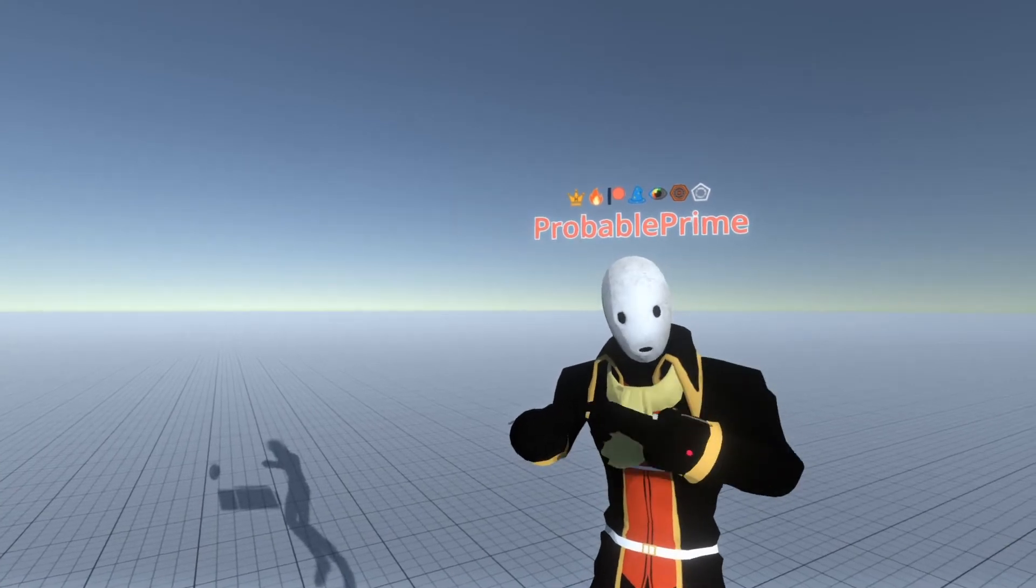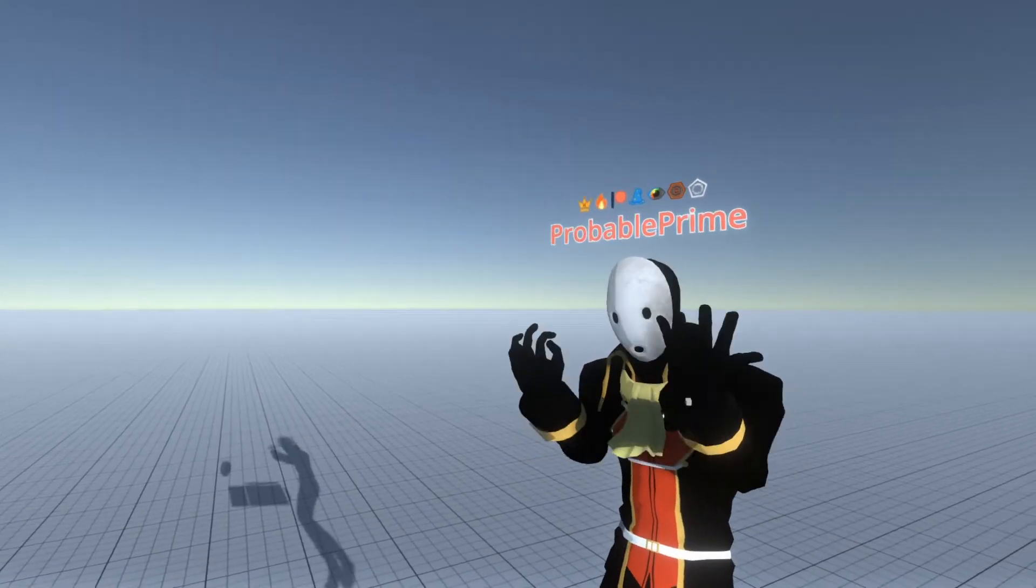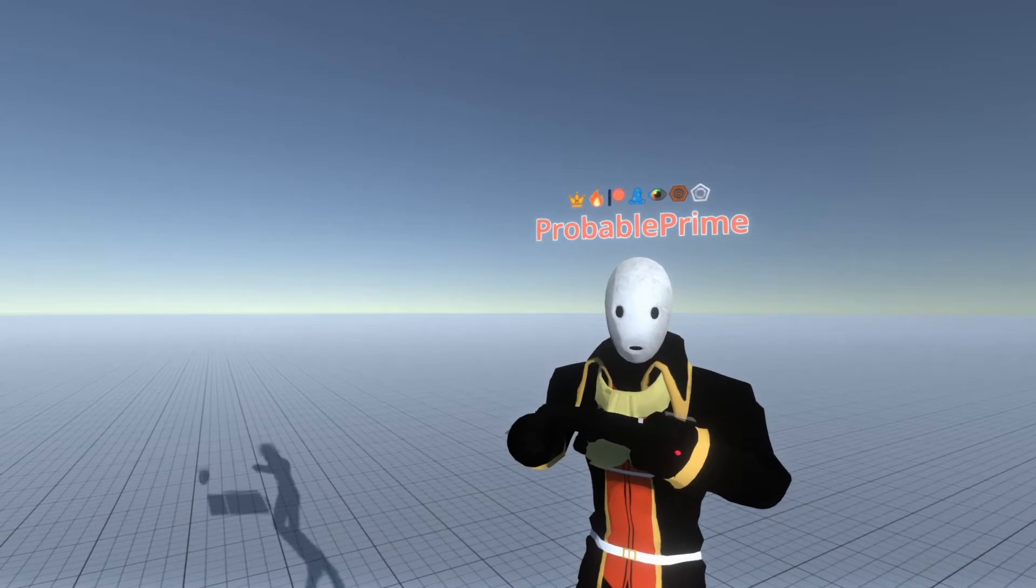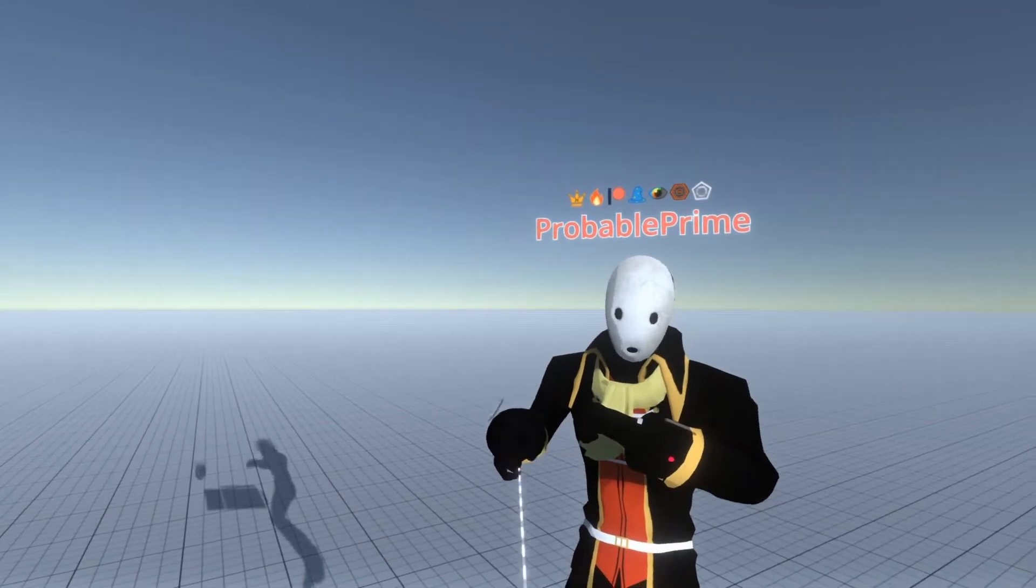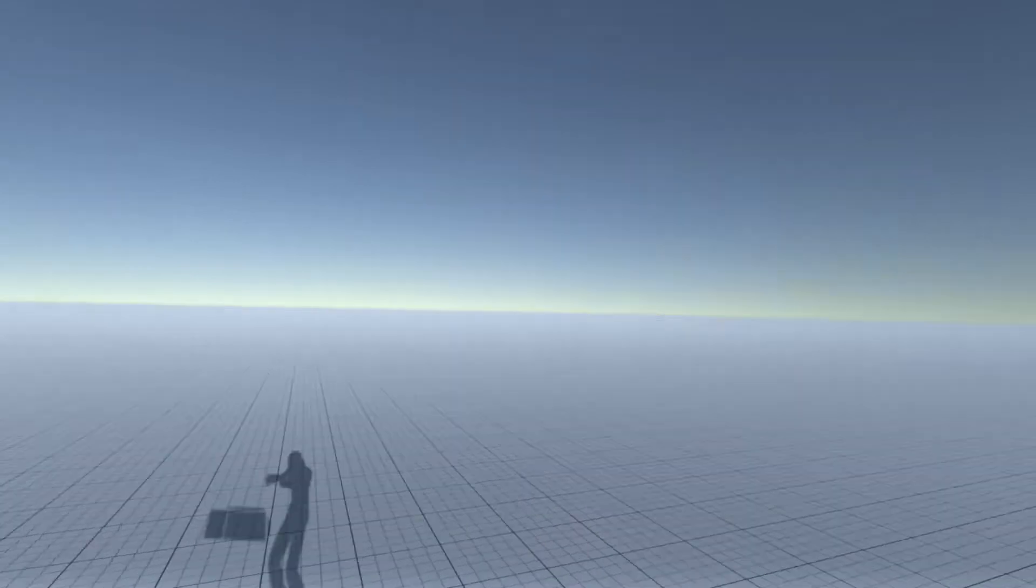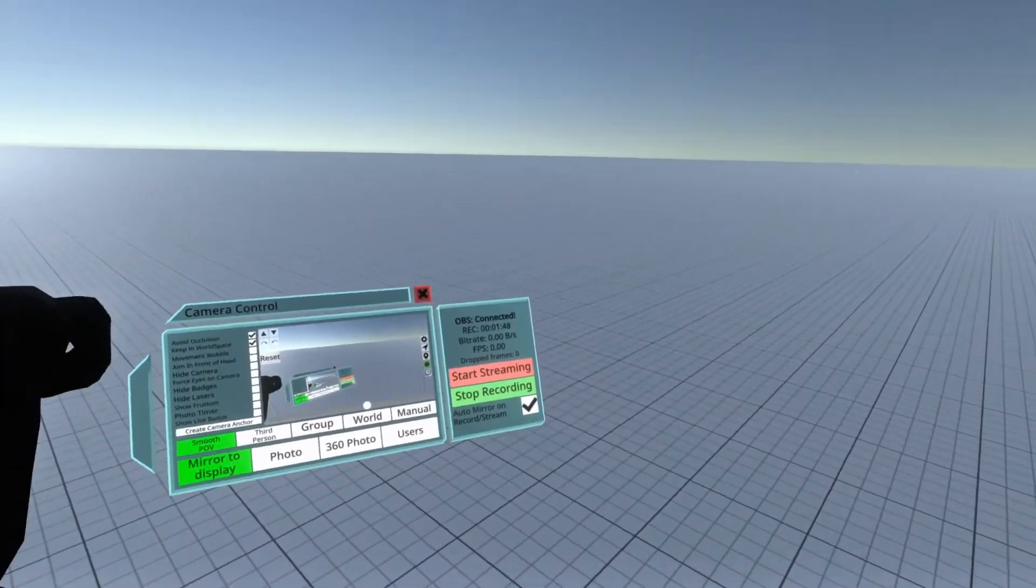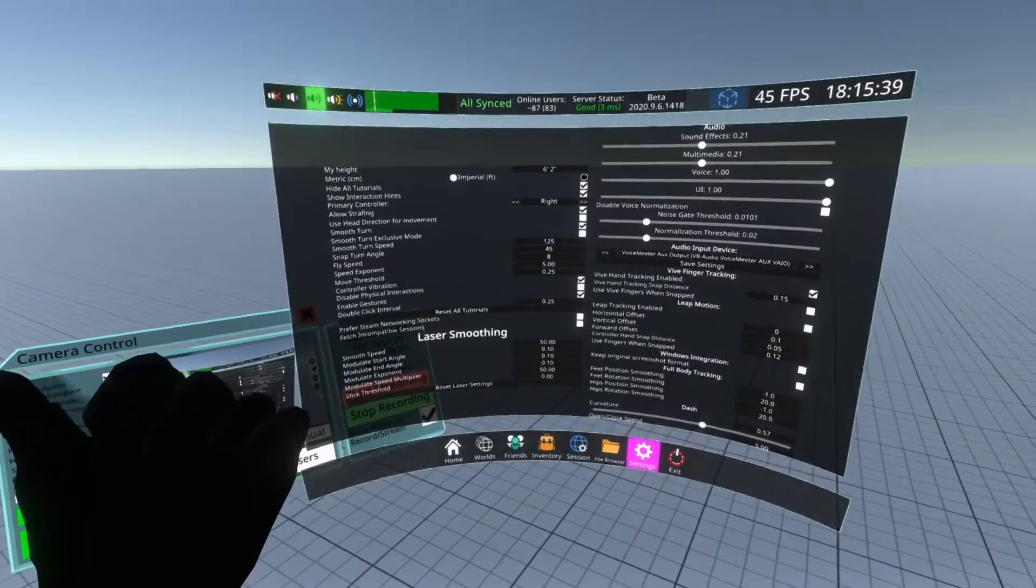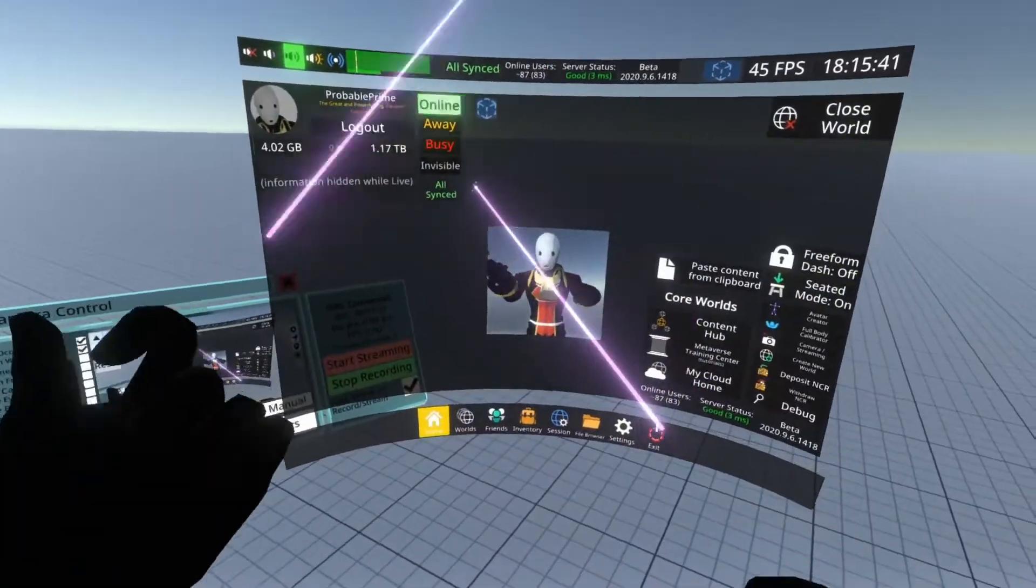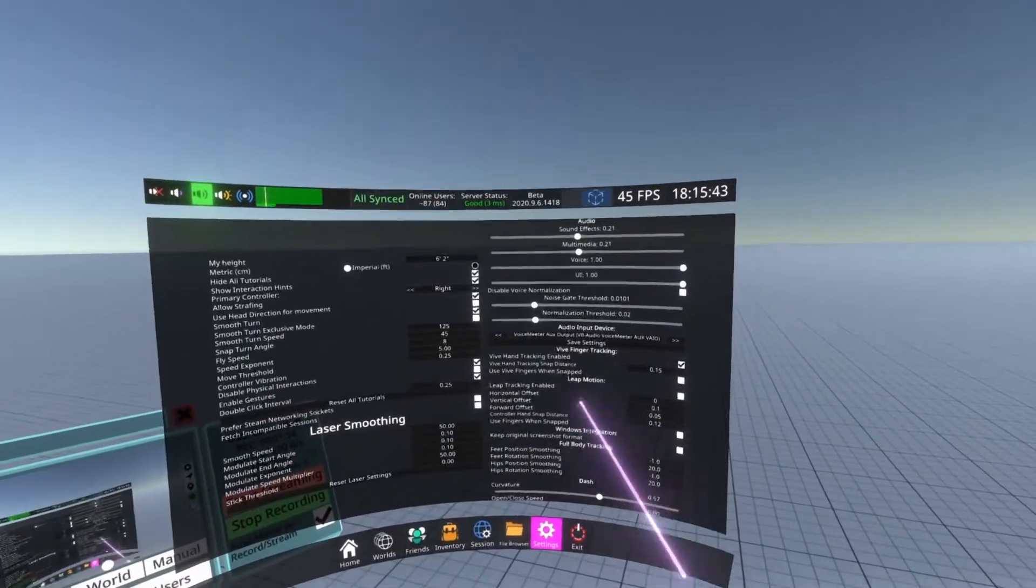Once that's set up, head into Neos and just head into my blank empty world, doesn't really matter where. And then we'll talk about the in-Neos functionality. So for that I'm going to hop over into Smooth POV here. I've got Prev UI on, so you've got my video display here. I'm going to open up the dash here, we'll start on the home, go to the settings tab here.